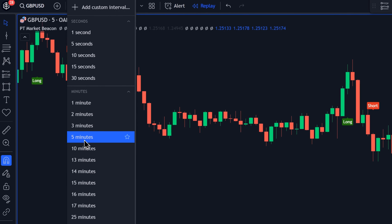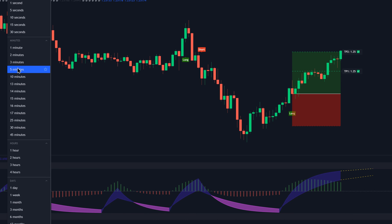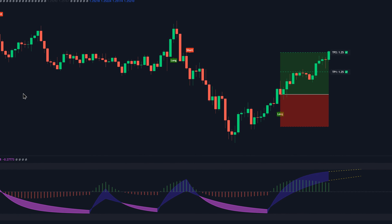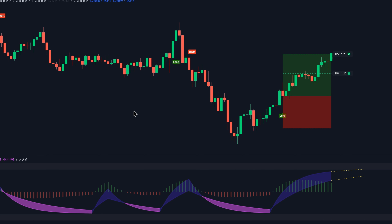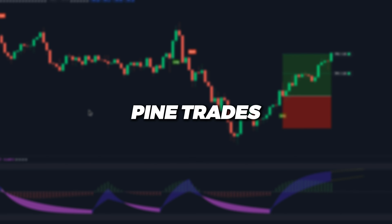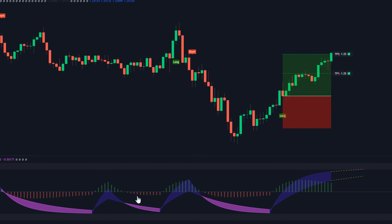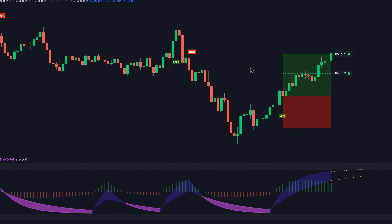This is the 5-minute time frame of GBPUSD. I'm only going to be using this time frame and this specific trading security for showcasing our indicators, but you're not going to be limited to this because these indicators can actually work on any trading security and on any time frame. Looking at our chart, you can see two indicators: the PT Market Beacon and the PT Oscillator. PT stands for PineTrades. To add these indicators to your chart, click on the link in the video description because it's a private indicator.